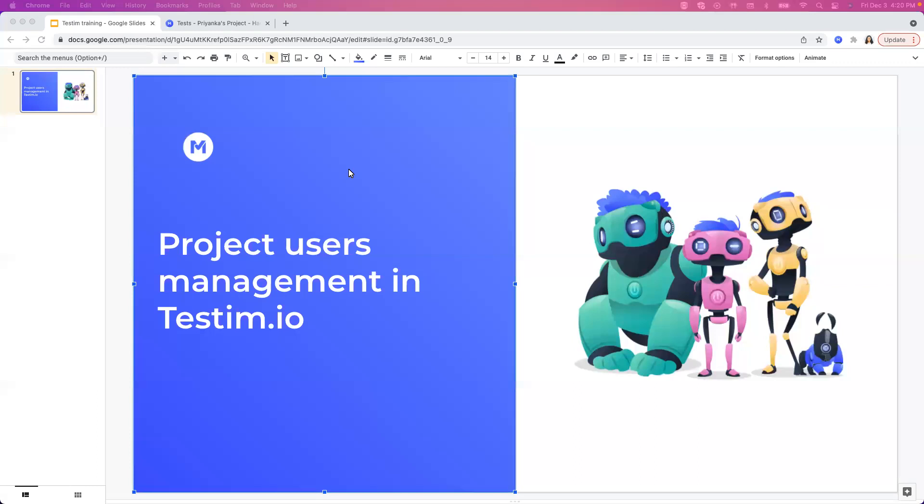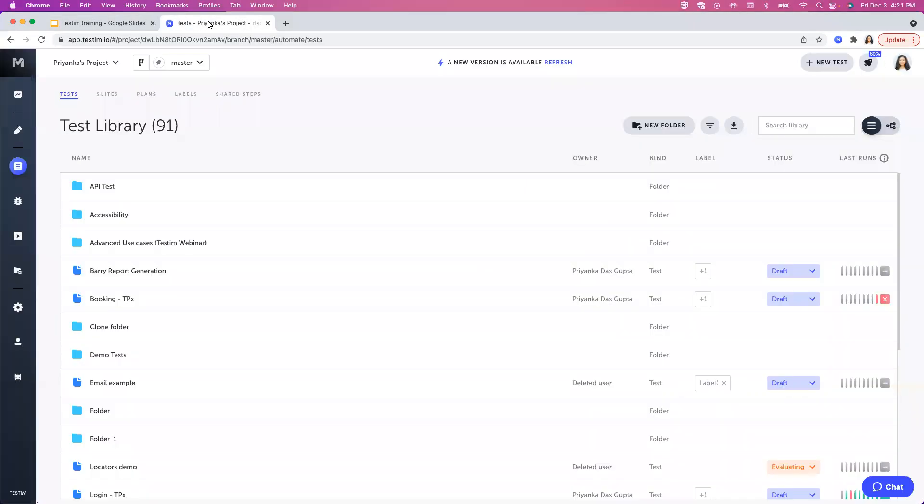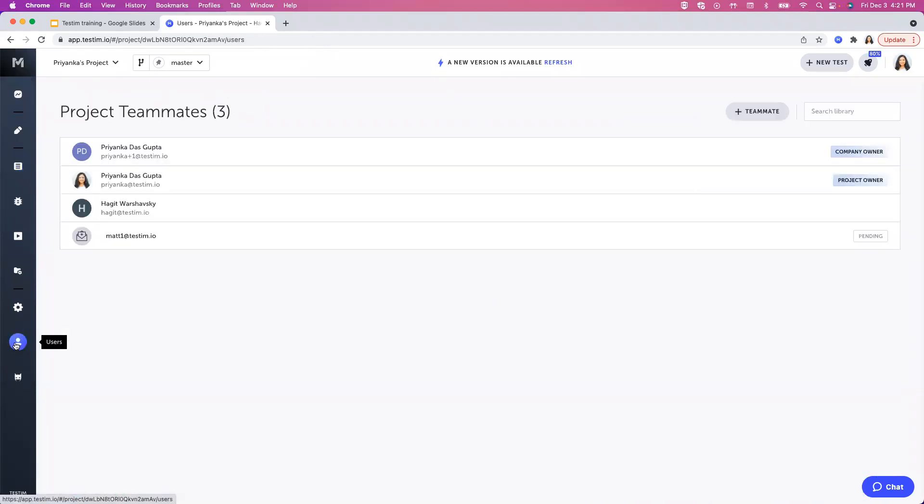Hello, today in this video we will learn about project users management in Testim. To demonstrate that, let's get back to our Testim project and click on the users icon in the main navigation.